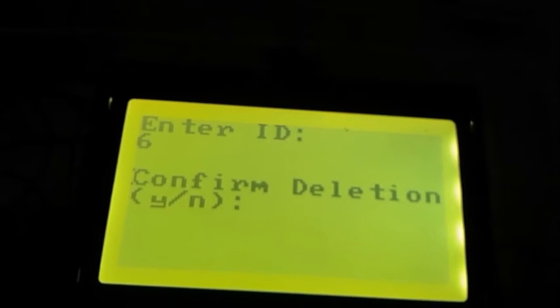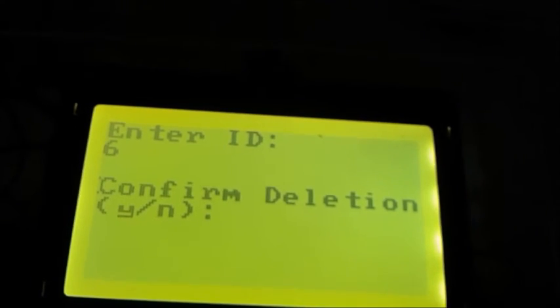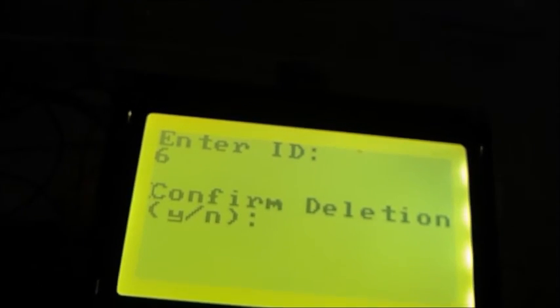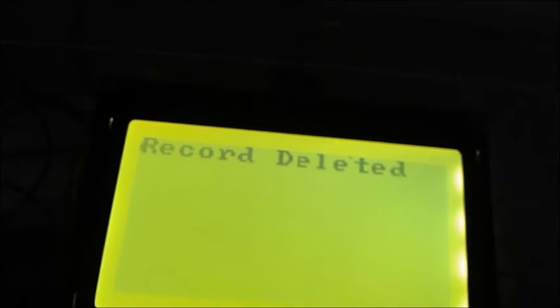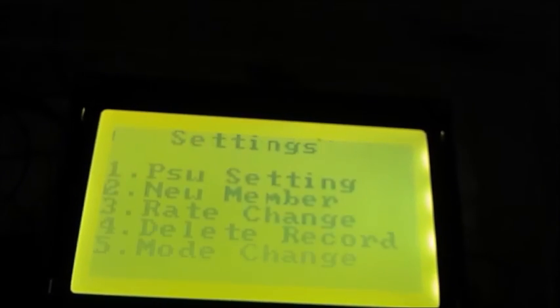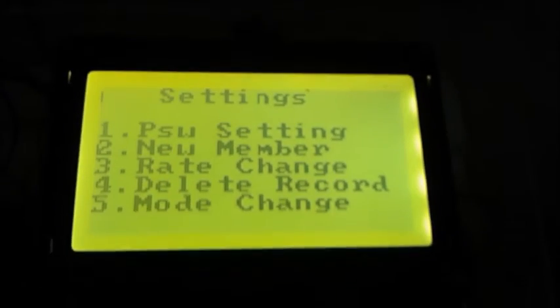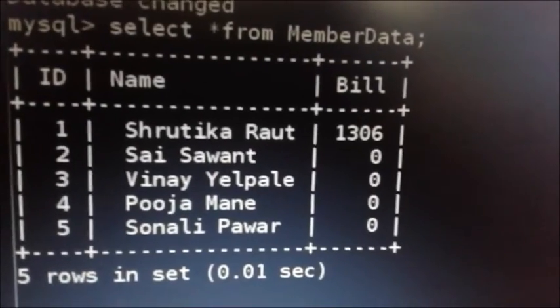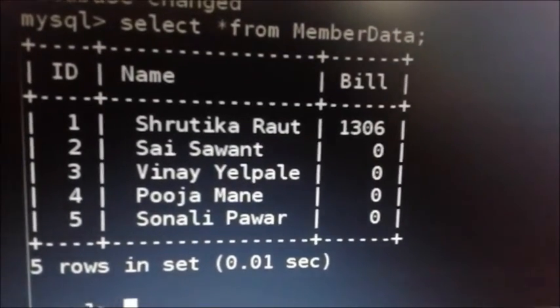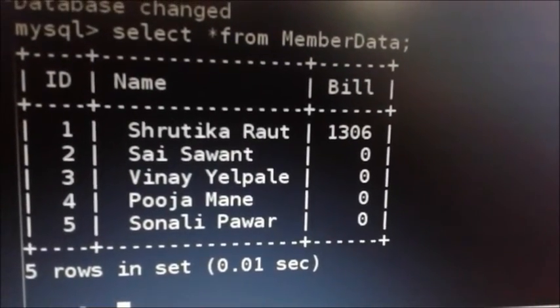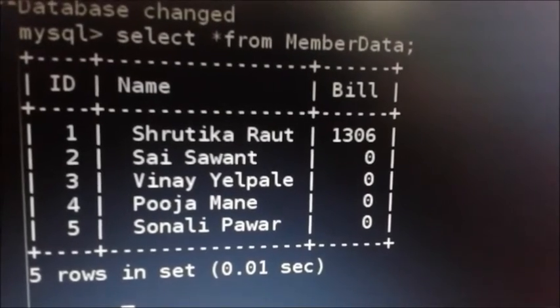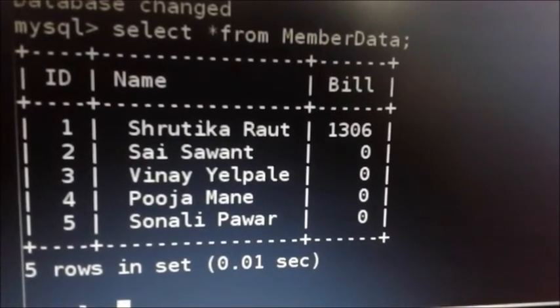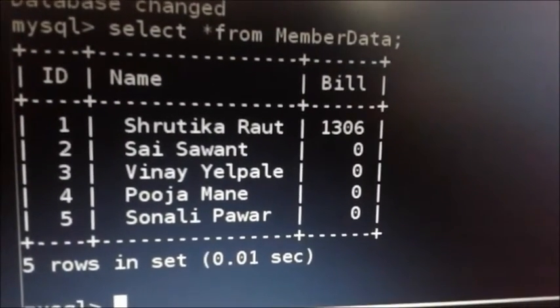Now if user wants to delete or remove a data record, press Y. Records are deleted. You can see in the member data table, ID number 6 has been deleted. So the records regarding 6 are deleted from the database.